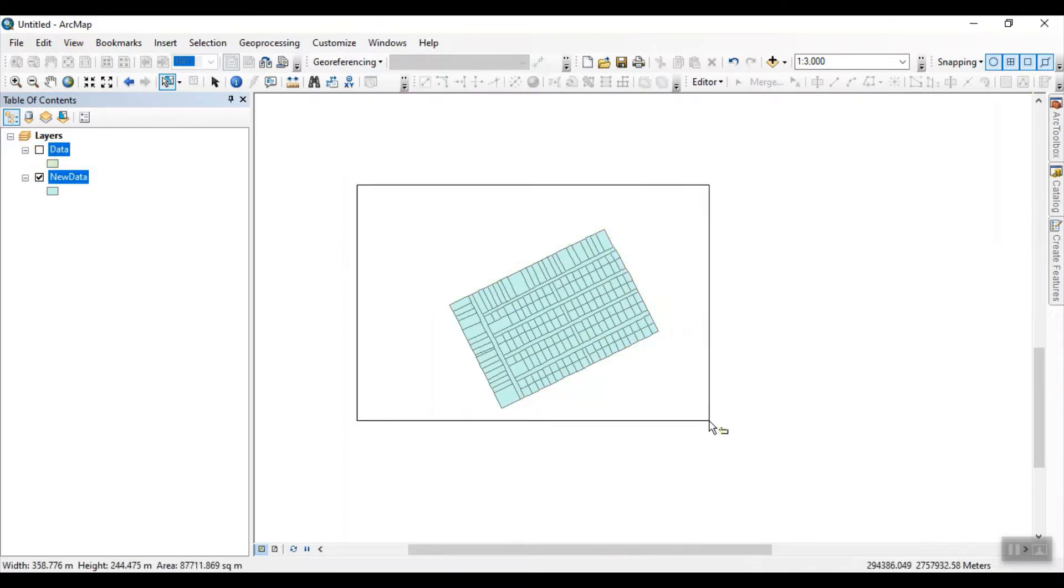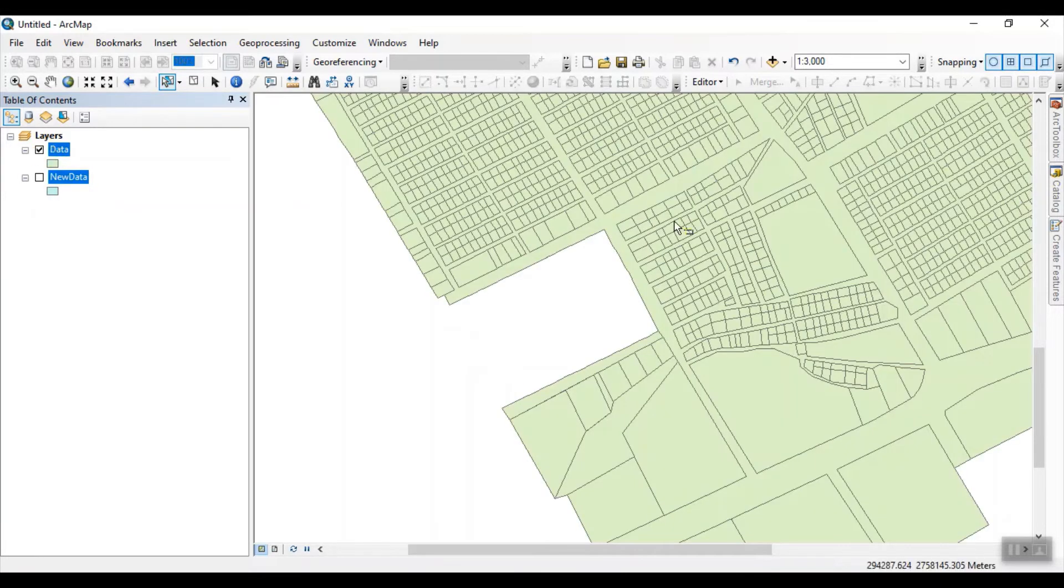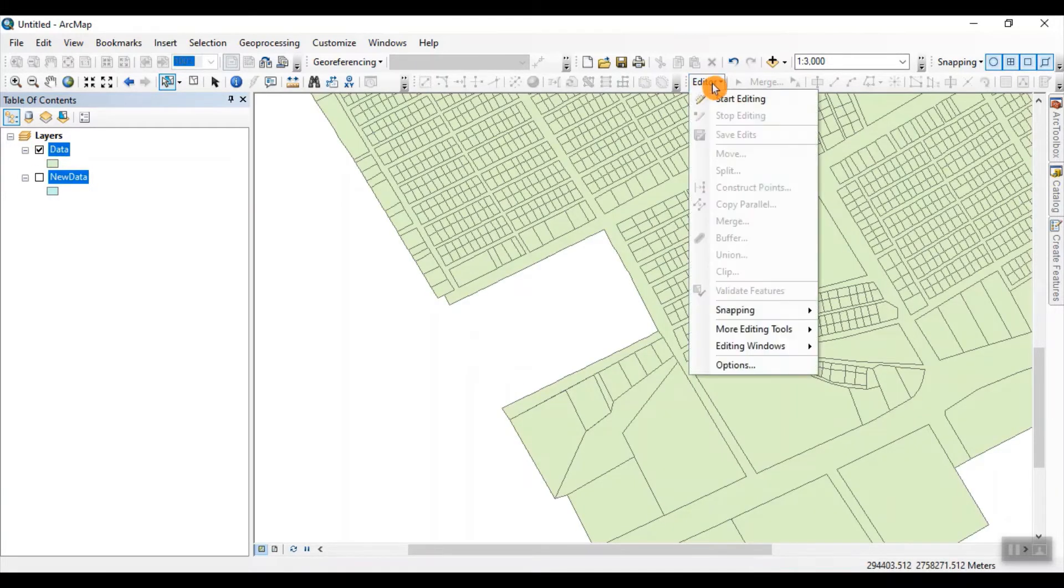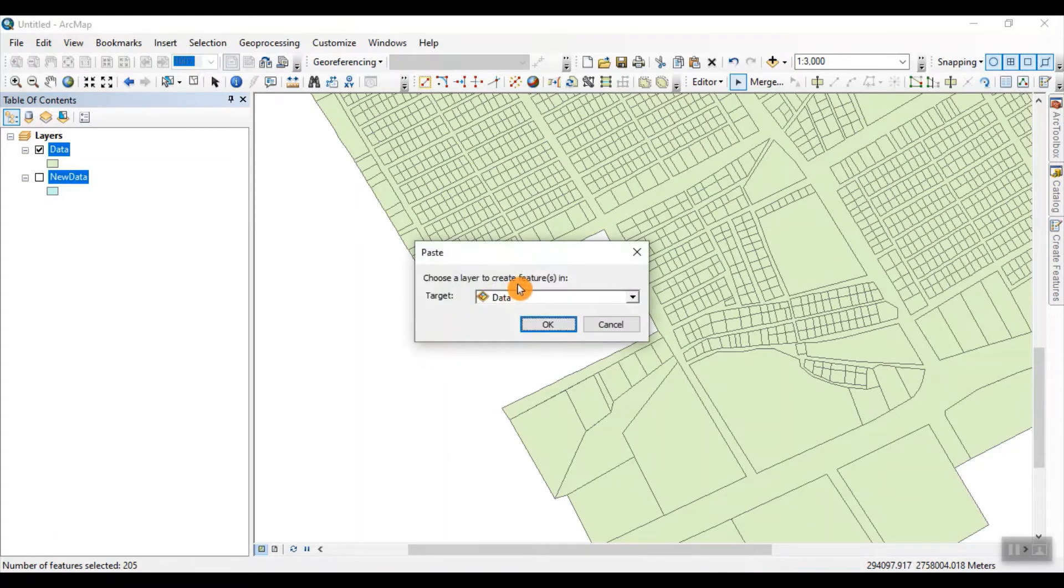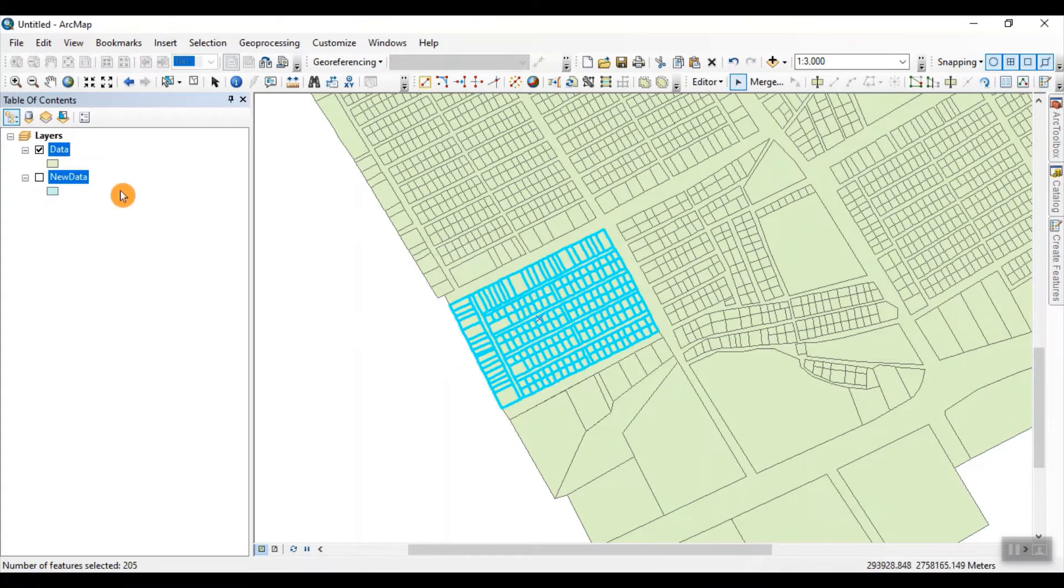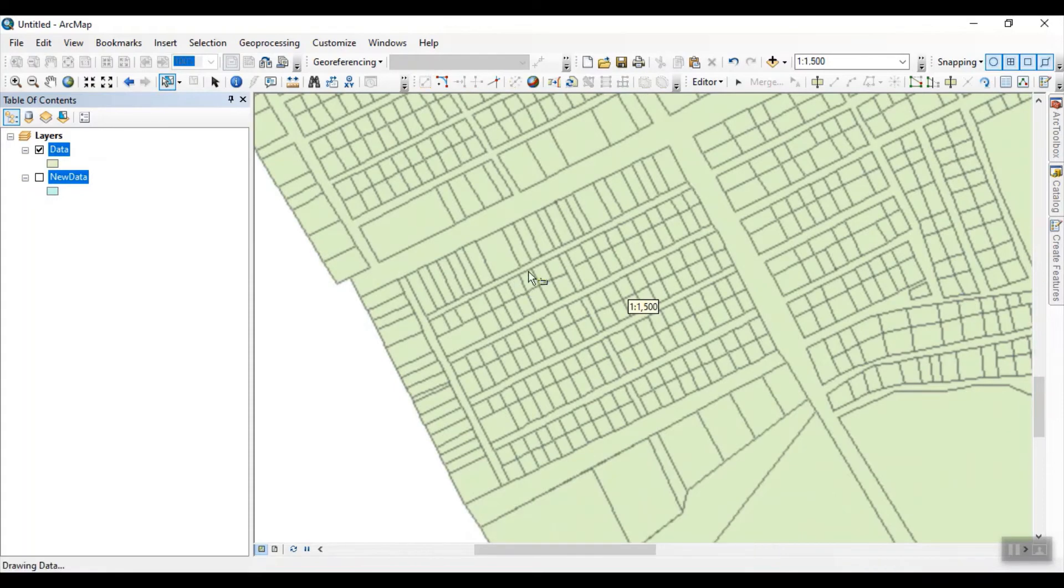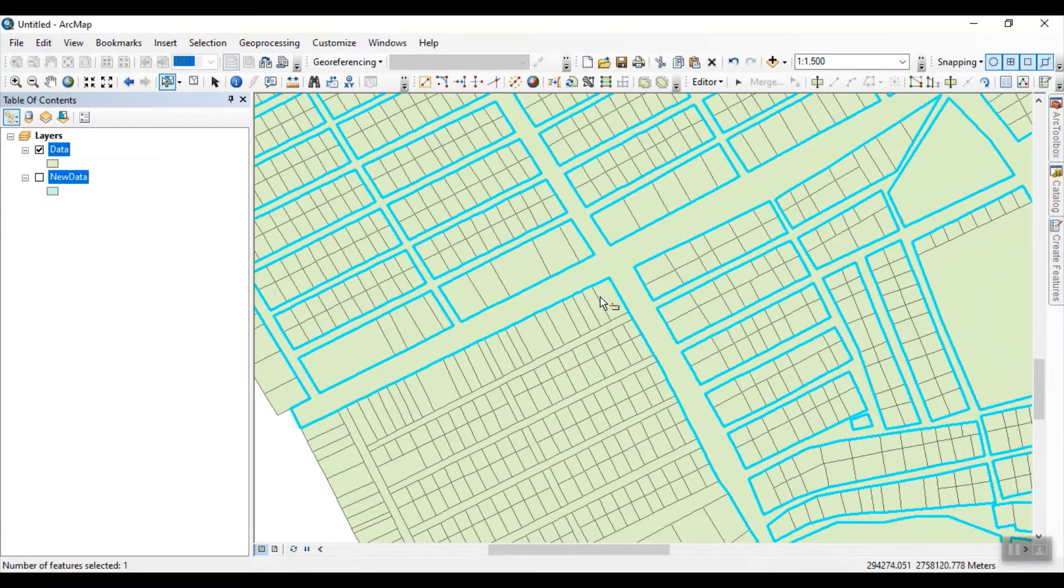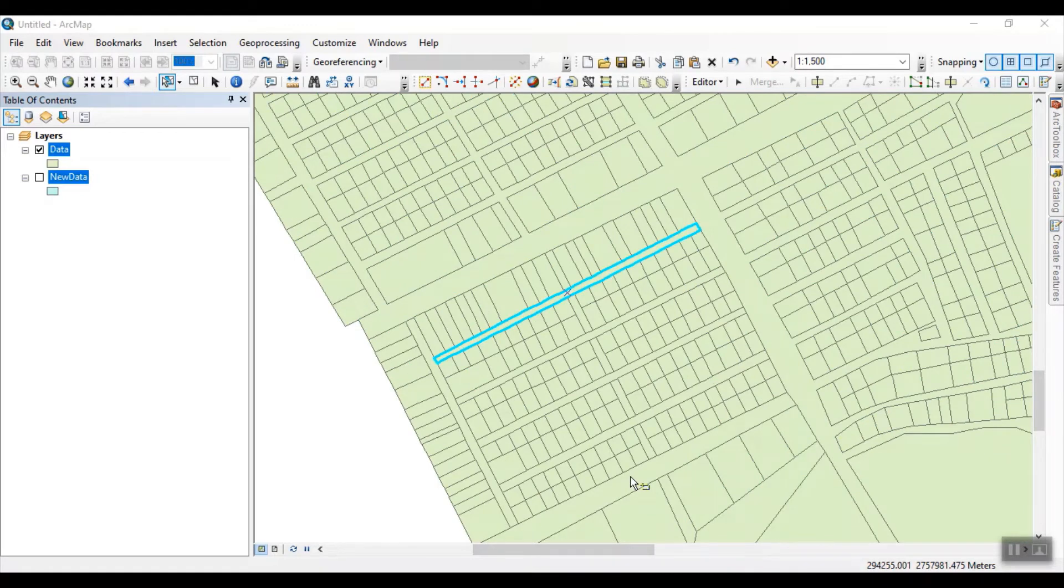So what I do, I select all these parcels and copy them by Ctrl C. After that, I start editing on my data shapefile and paste them by Ctrl V and press on OK. So as you see, these parcels are now part of my data shapefile. So in this way, you copy features from one shapefile to another.